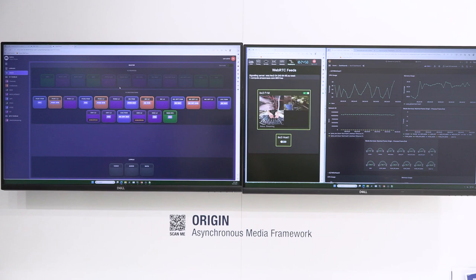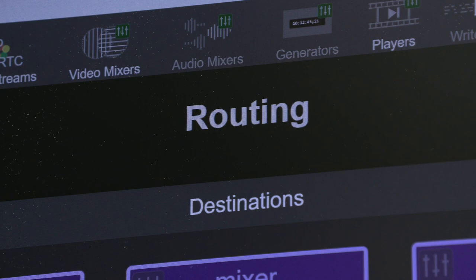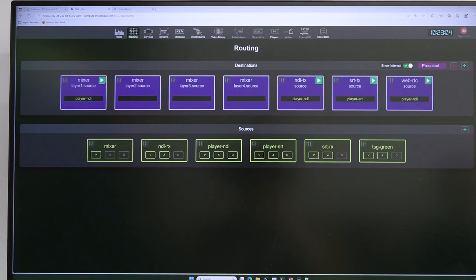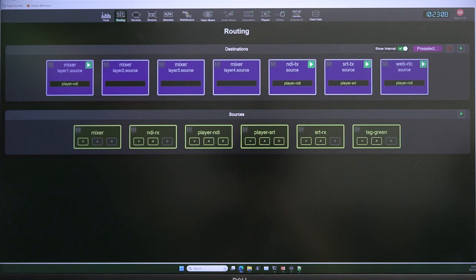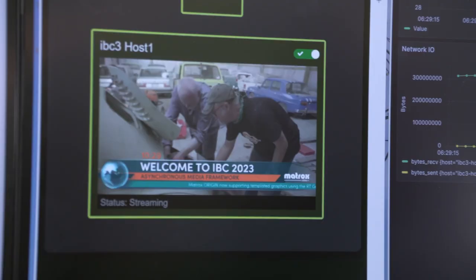This is what Matrox Origin provides. Since NAB, we've been working hard on new features in the Origin platform. We now have a new router panel for actual production control — it can be used on a touchscreen. We've also been adding new media services, working with partners like RT Graphics, so we have an embedded graphics engine as a media service that you can control through our platform.